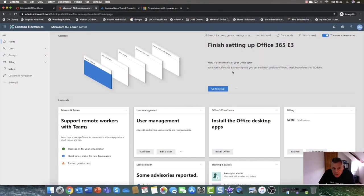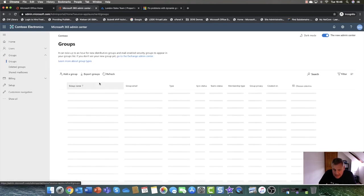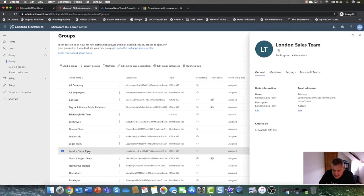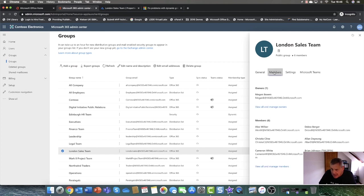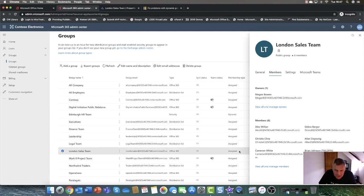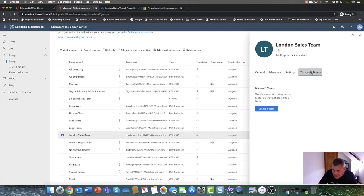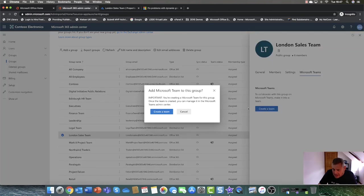Before I show you Dynamic Groups, let me show you the traditional groups in 365. I'm going to go into the 365 Admin Center and into Groups. I've gone ahead and created an Office 365 Group called London Sales Team and added in some members. This is referred to as assigning — I've assigned members to the group. When you create the group, it also asks if you want to extend the capabilities of 365 Groups into a Microsoft Team, and you can do that by clicking onto the Teams tab and clicking Create a Team.